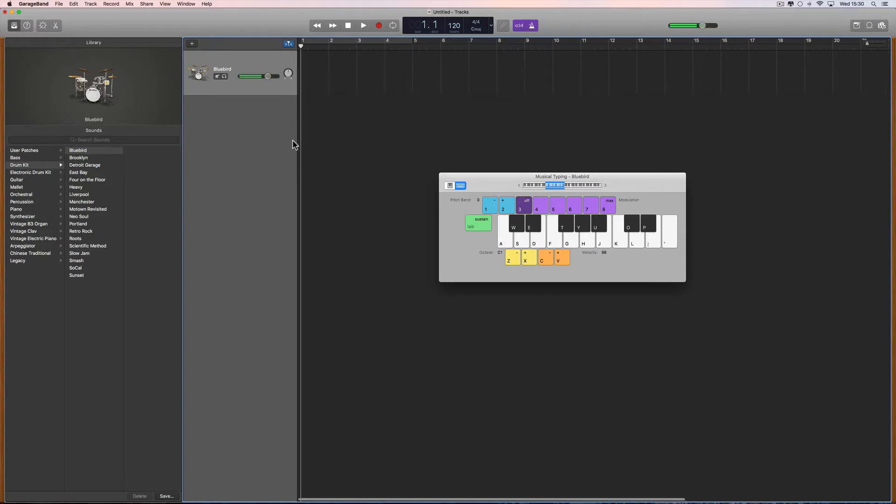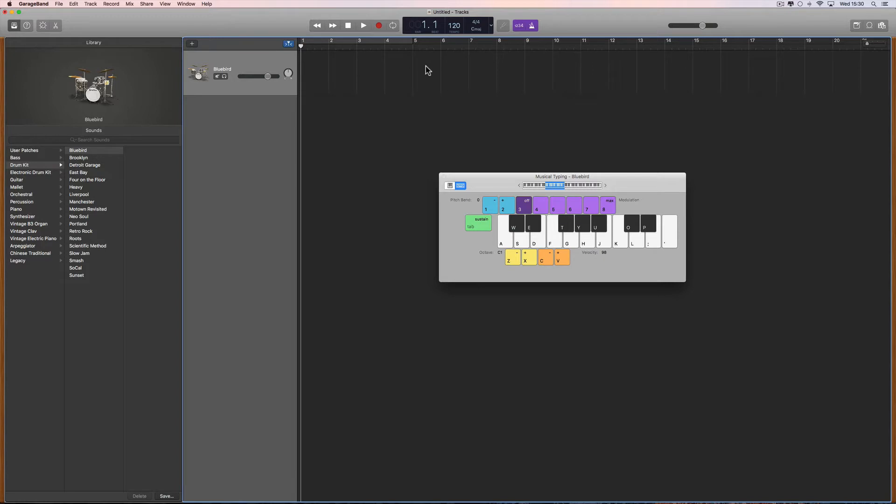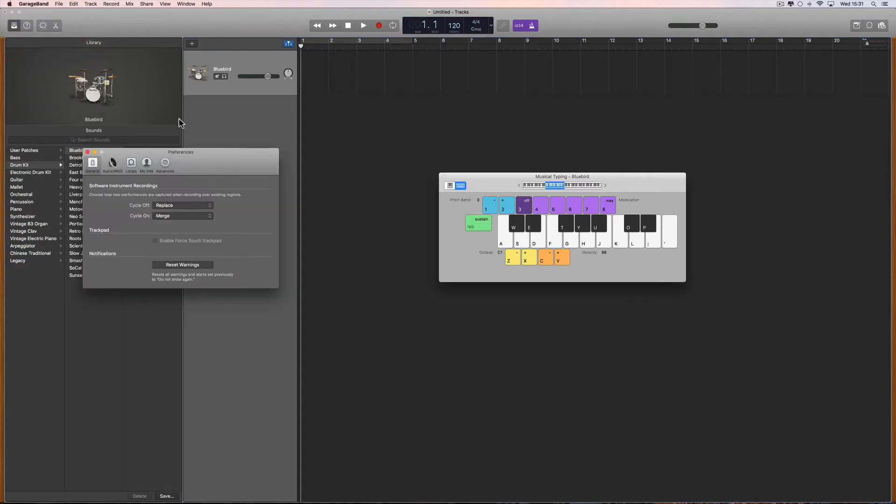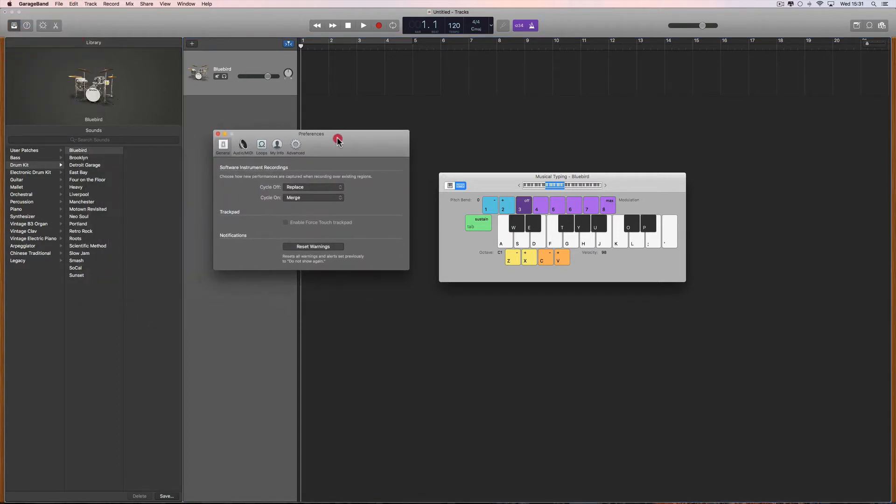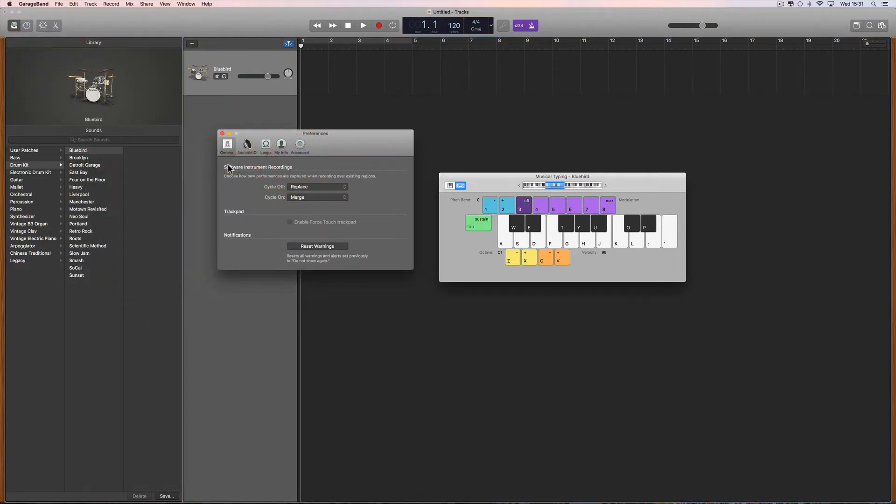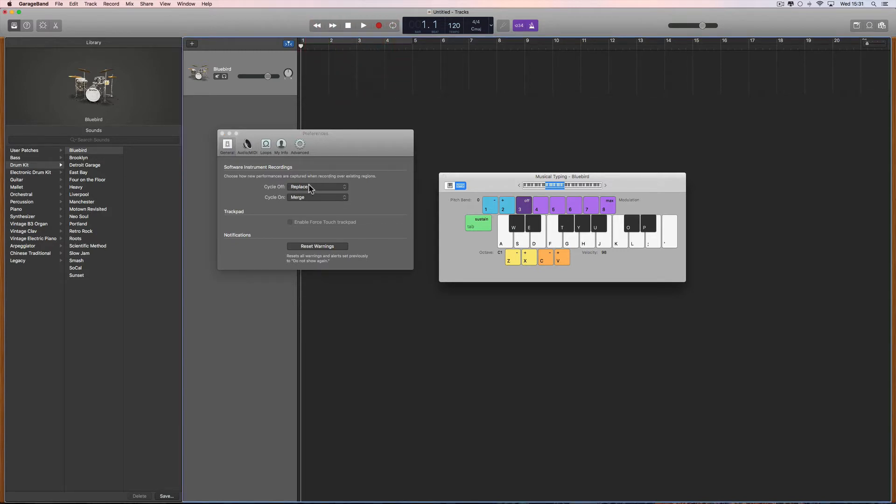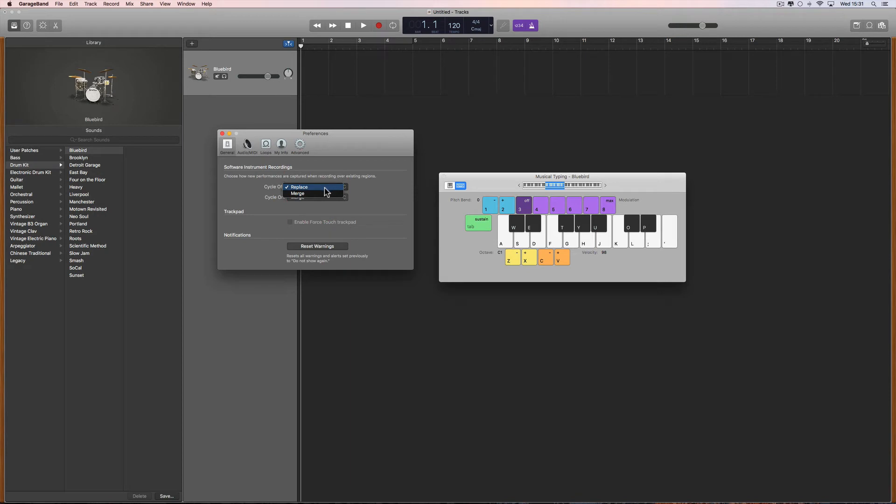When you record MIDI onto an instrument track and then you record over the top of that MIDI with another take or another pass, what happens depends on how you've got your main GarageBand menu preferences set. General, Software Instrument Recordings. You've got a setting for cycle off and a setting for cycle on. For cycle off, you can have it set to replace or merge.